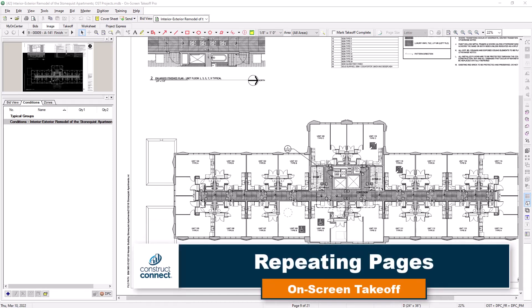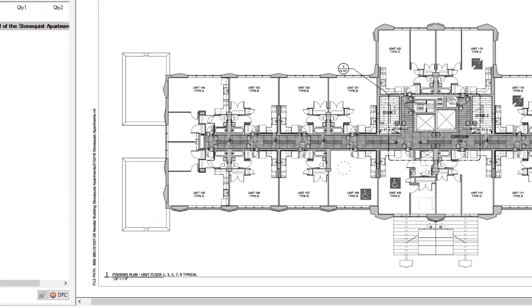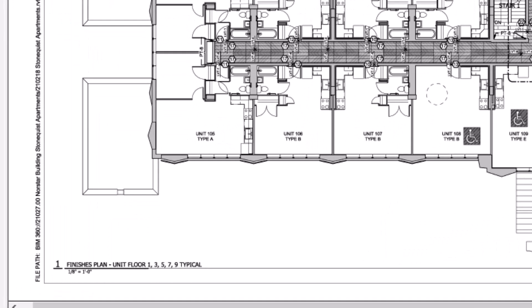On-screen takeoff has a quick and easy process for performing takeoff on sheets that represent repeated spaces, such as identical floors. The plans for these types of scenarios will usually list multiple levels of floors in the title, but the layout is only given in the plan set once.